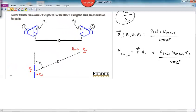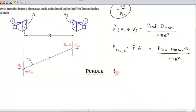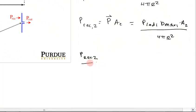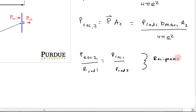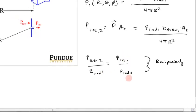The next topic is the reciprocity of an antenna. Reciprocity means that regardless of which antenna is transmitting and which is receiving, the ratio of received power to radiated power is the same. Mathematically, the power received by antenna 2 when antenna 1 is the radiator equals the power received by antenna 1 when antenna 2 is the radiator. This is called the law of reciprocity, and it's always true for an antenna.